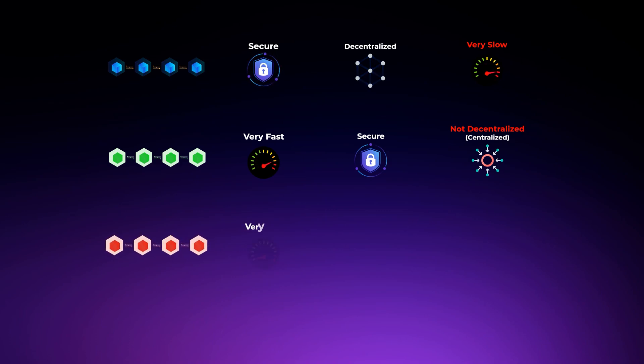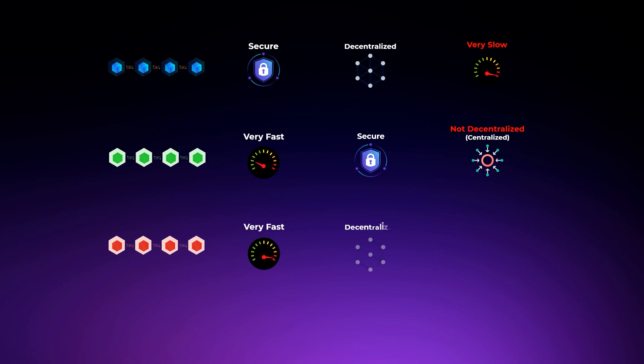So, it's very similar in blockchains. For example, a blockchain can be very secure and decentralized, but it's very slow at processing transactions. Another blockchain can be very fast and secure, but the control is in the hands of few companies and individuals, so it's not decentralized.